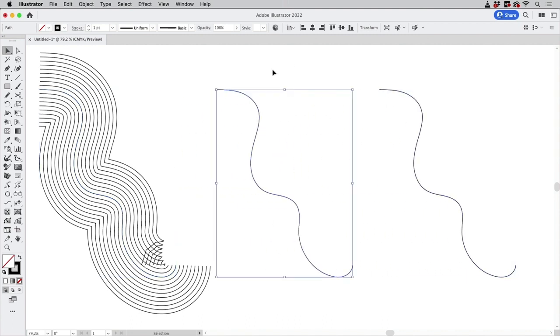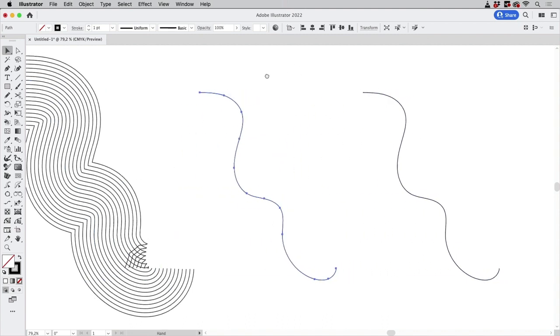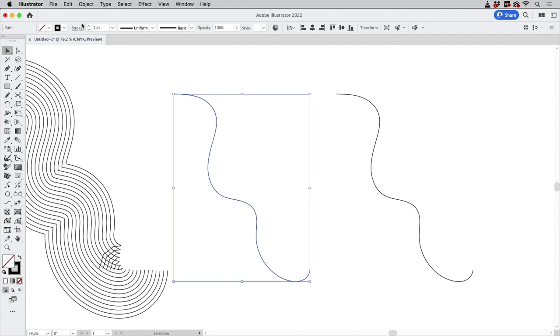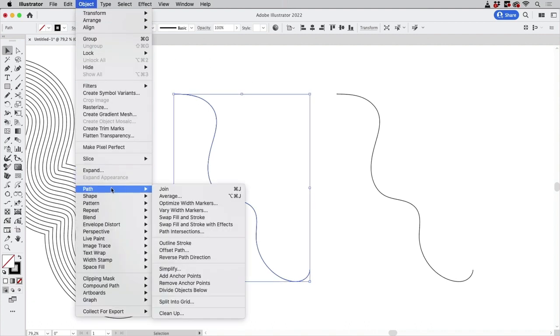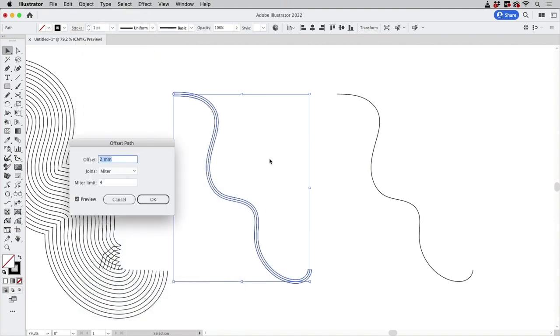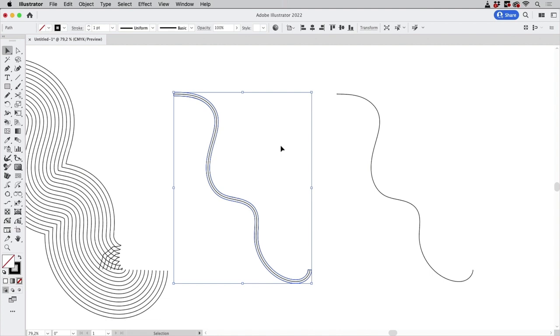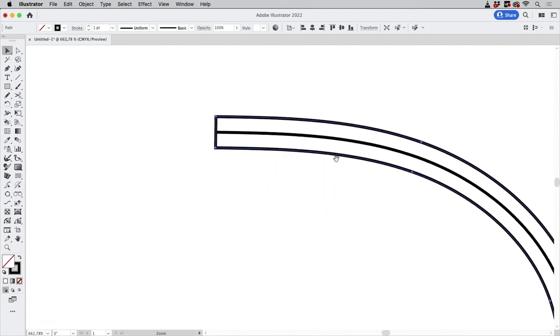So let's take a look at the native methods. Let's go to Object > Path > Offset Path because with that you can do it as well. This makes a copy and expands that and then has it selected like so.